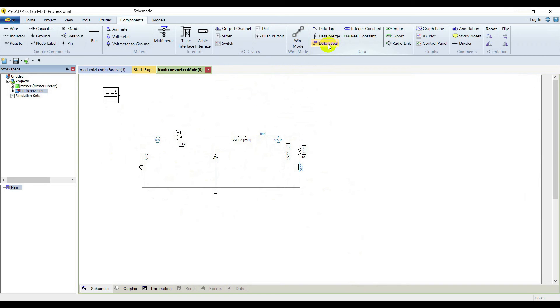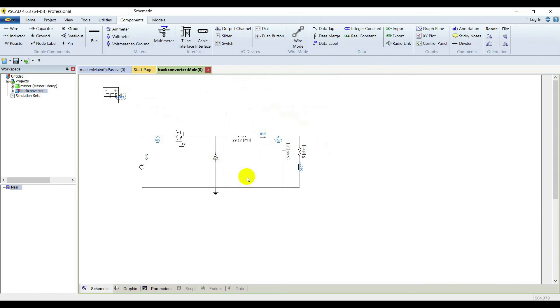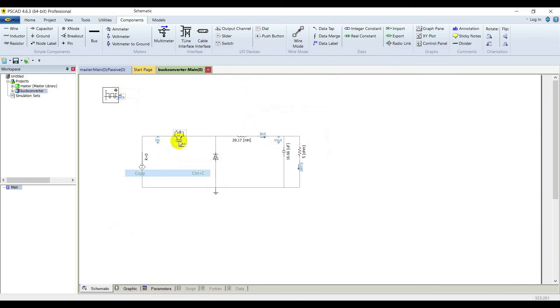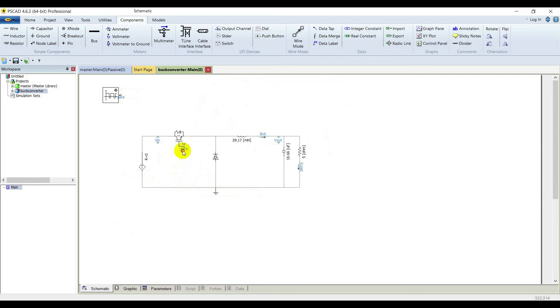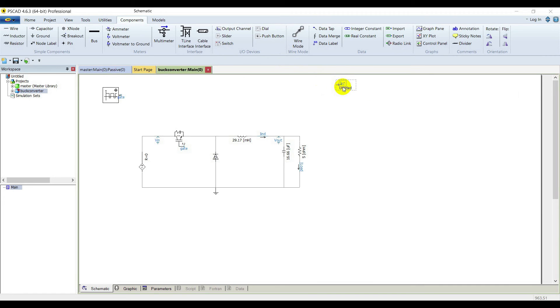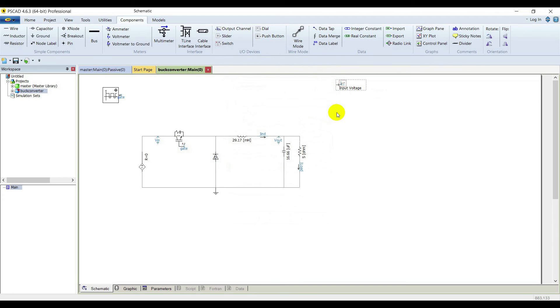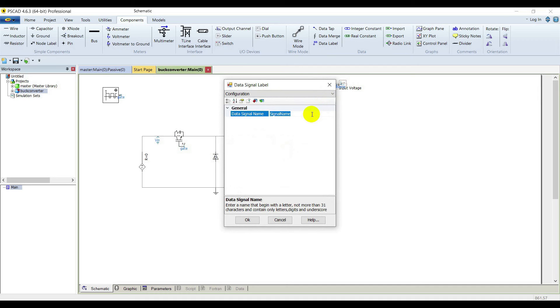Now go to data label, place it on the output of the function generator and name it gate. Copy this label and paste it on the gate of the IGBT. Now we are going to need output channels for our signals that we are going to observe. Pick an output channel, name it input voltage. Take a data label, place it on the input of the output channel, name it V_IN. Double click on your output channel and scale it by 1000, and unit is volts.